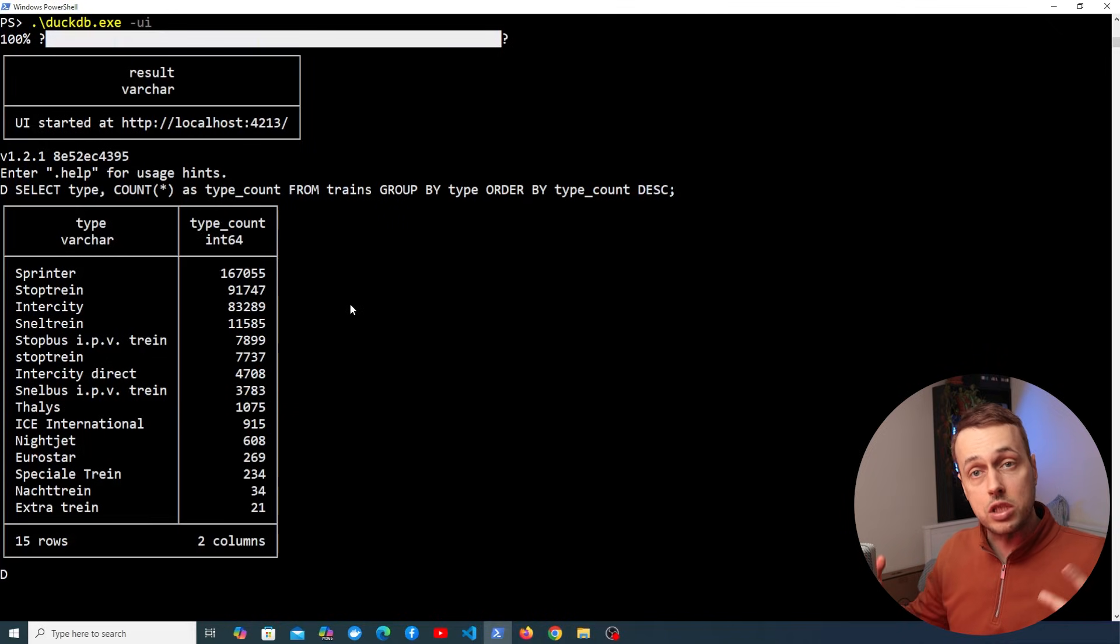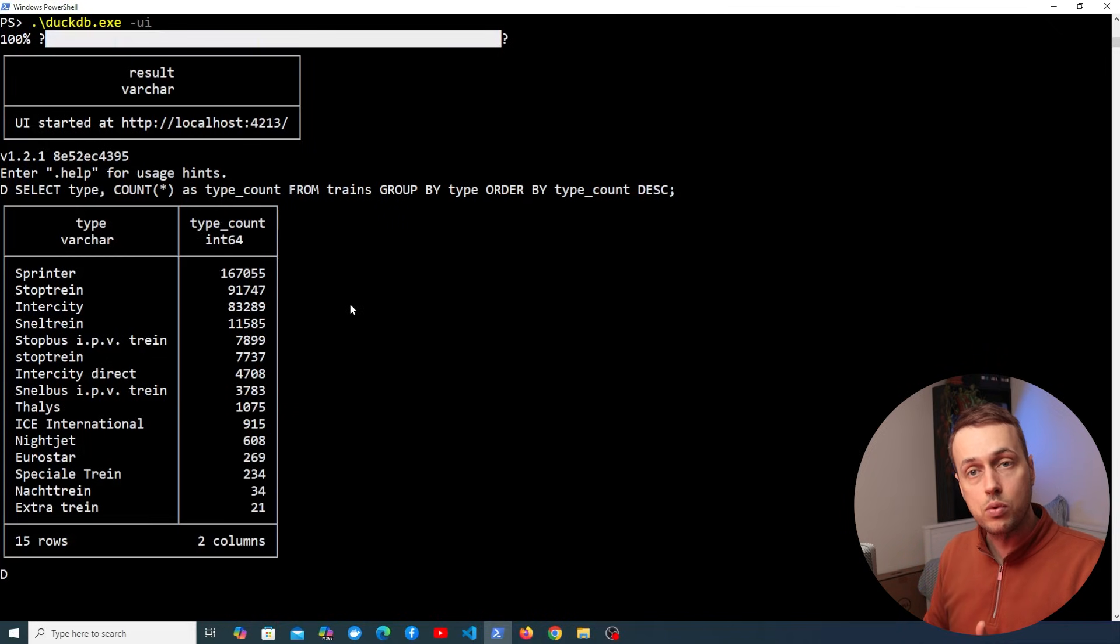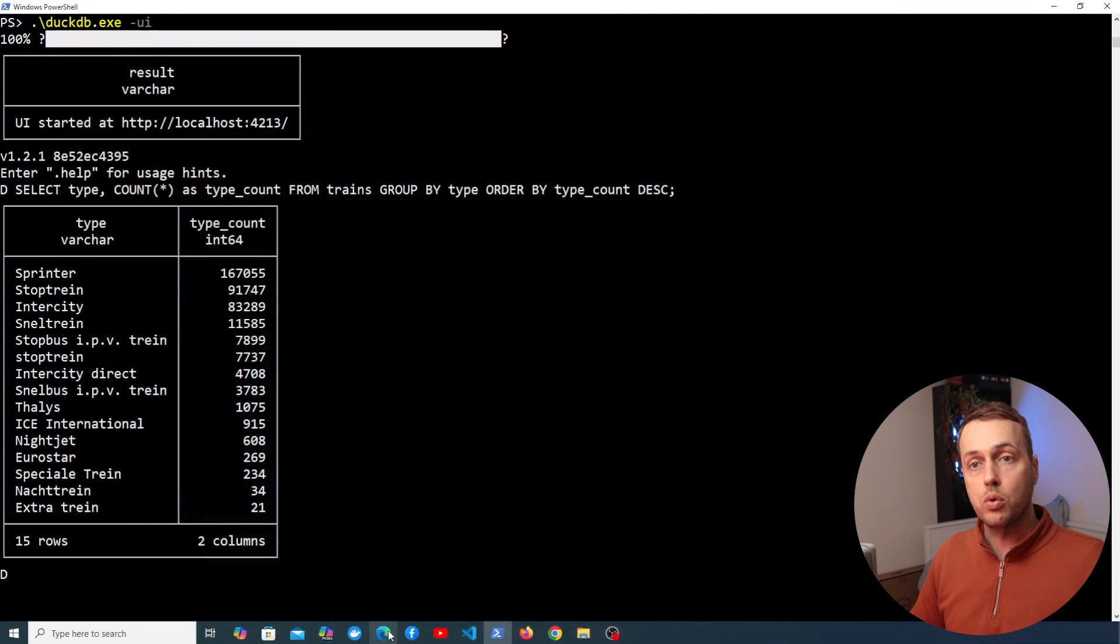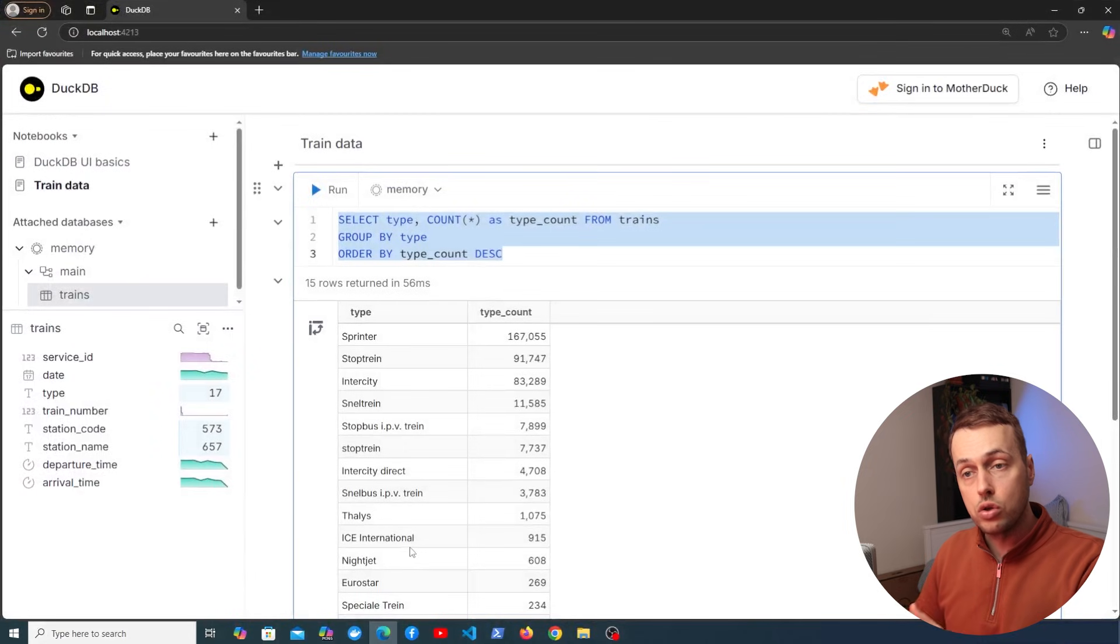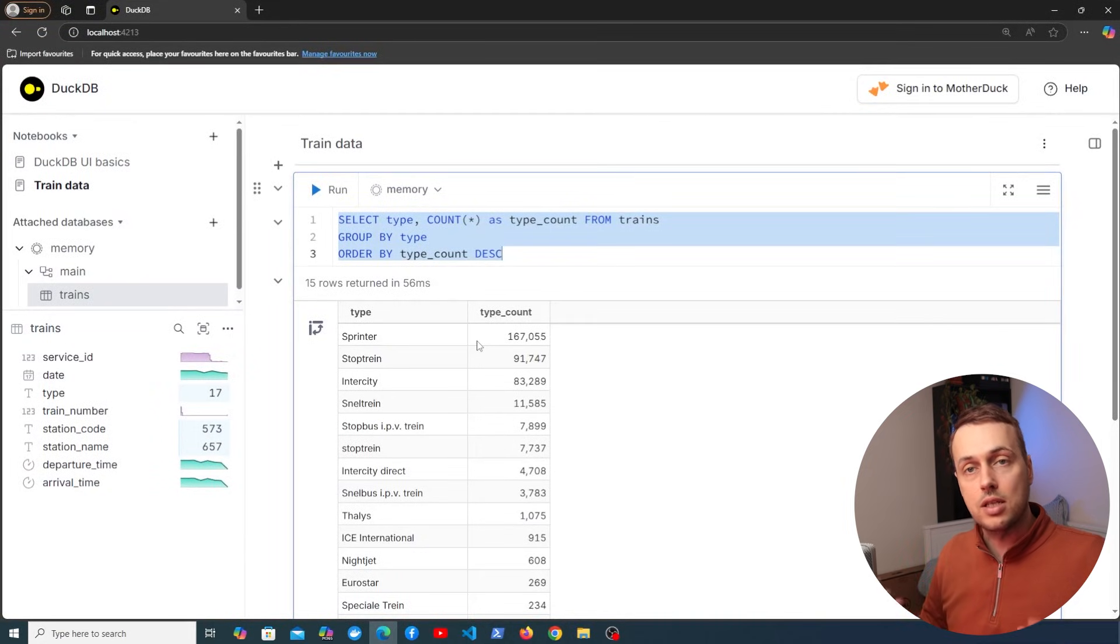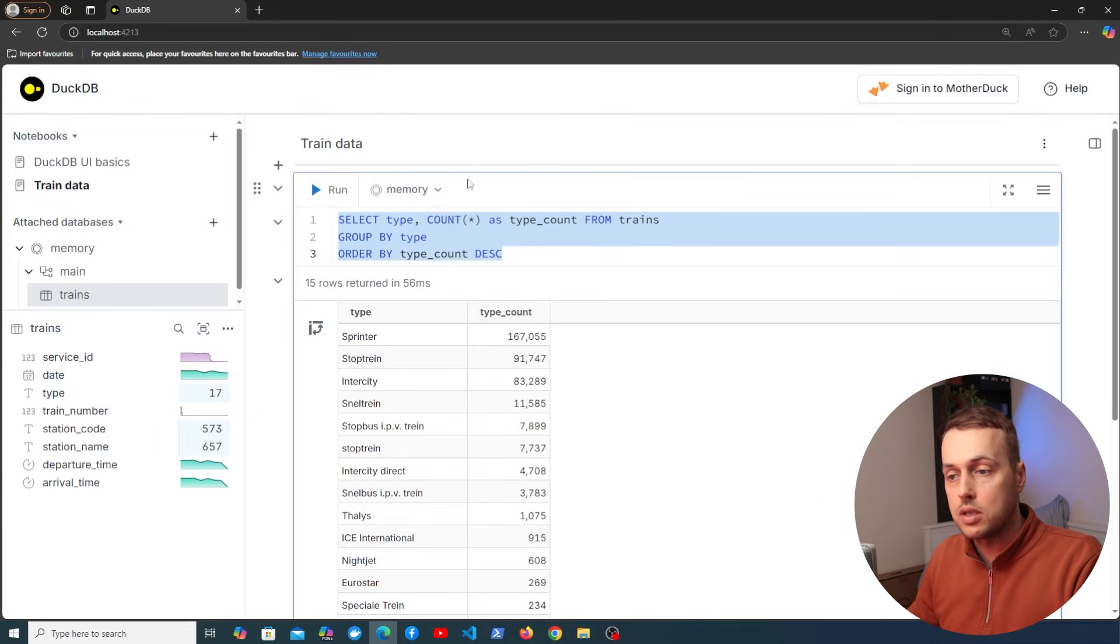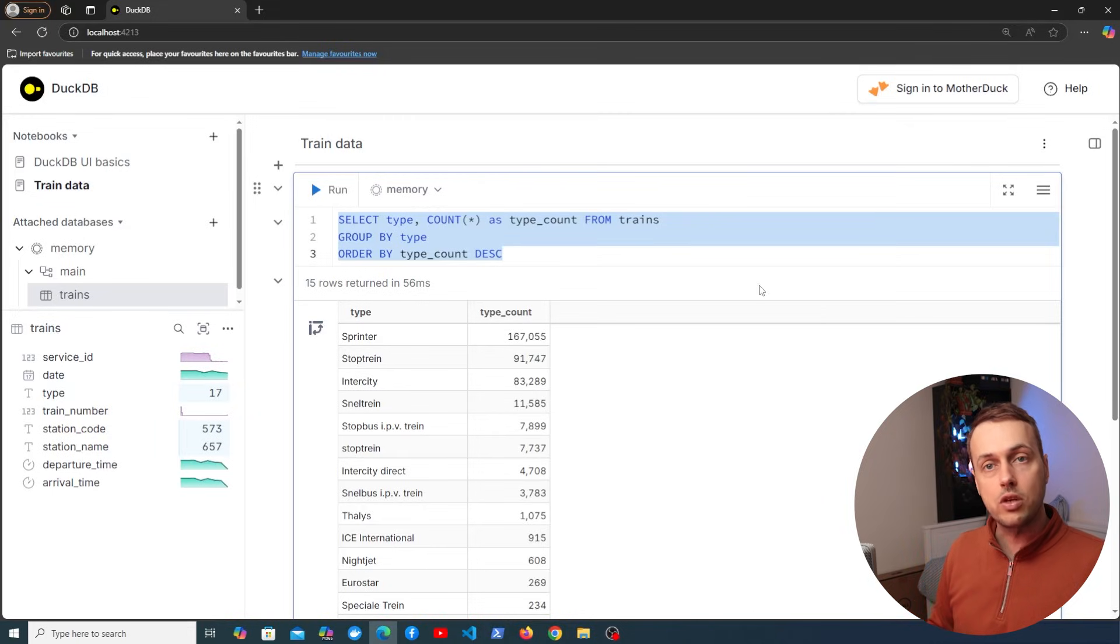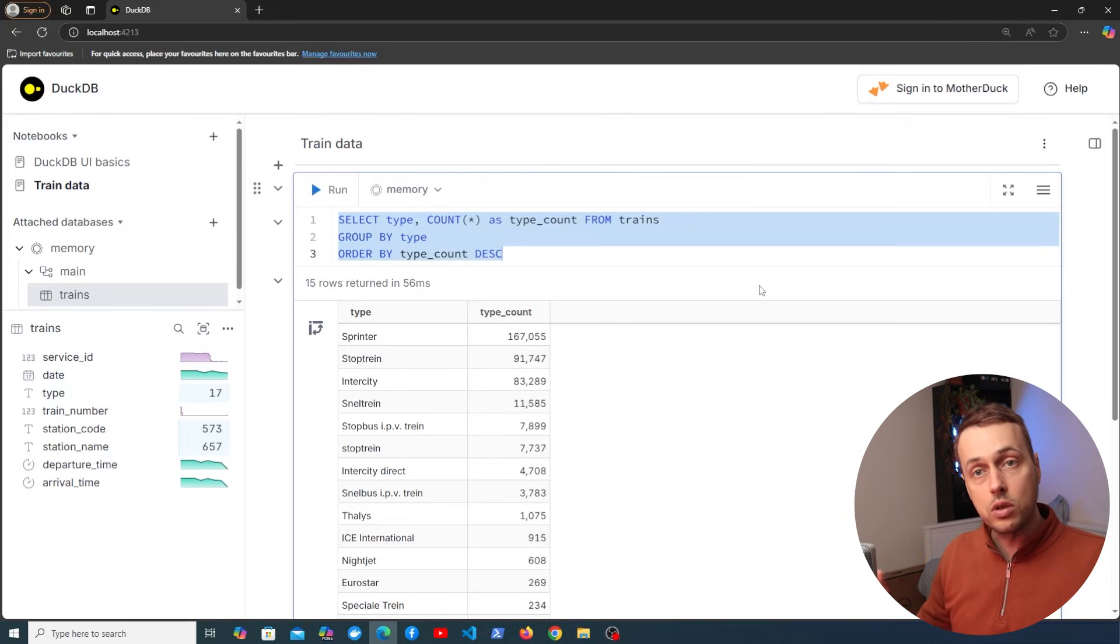And you can see we get back the result set. So of course it's still possible to execute queries in the DuckDB terminal but I think most people would agree that this new UI feature here offers much nicer functionality and it's just in general better to query the database using this. So that's all for this video about the DuckDB UI. I think this is a wonderful addition to an already excellent tool and I'm excited to start using this in my own projects.